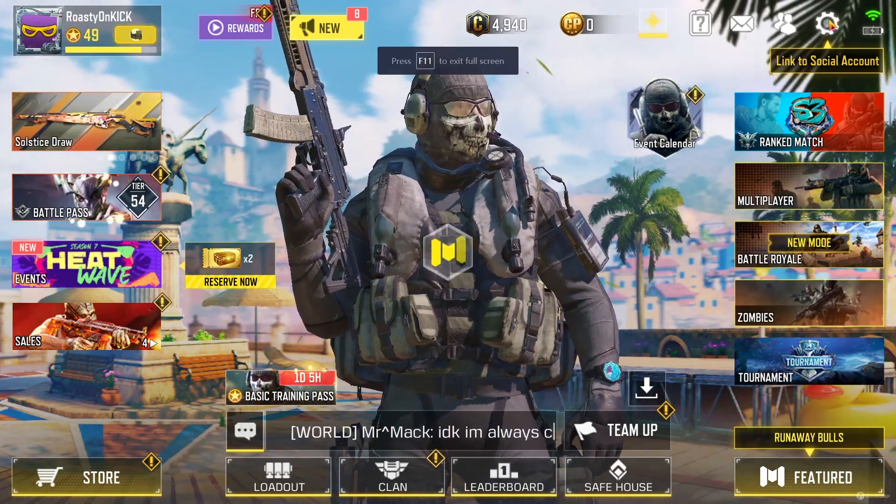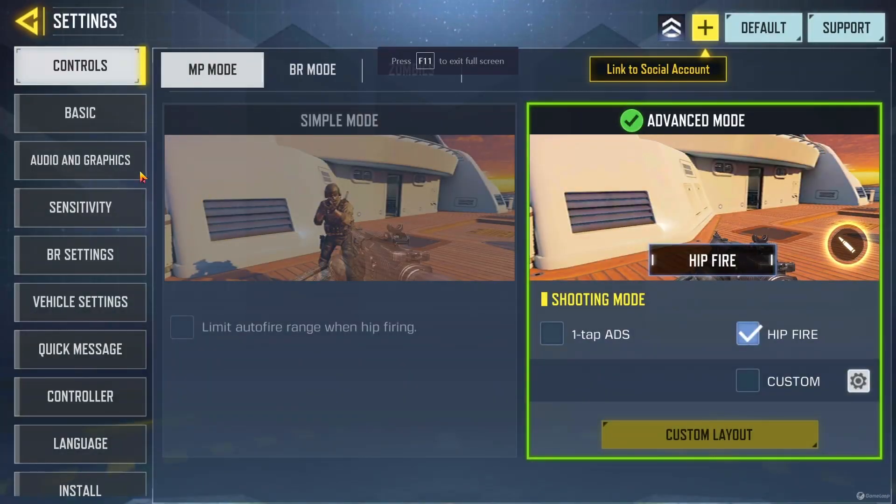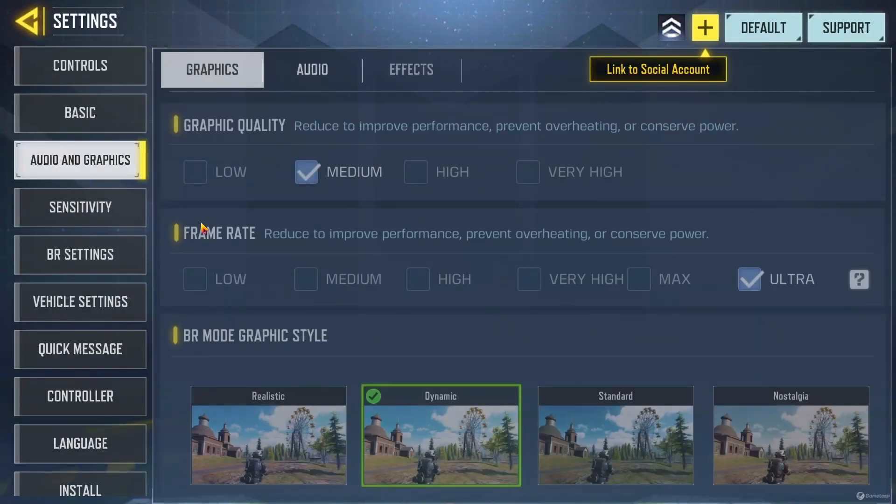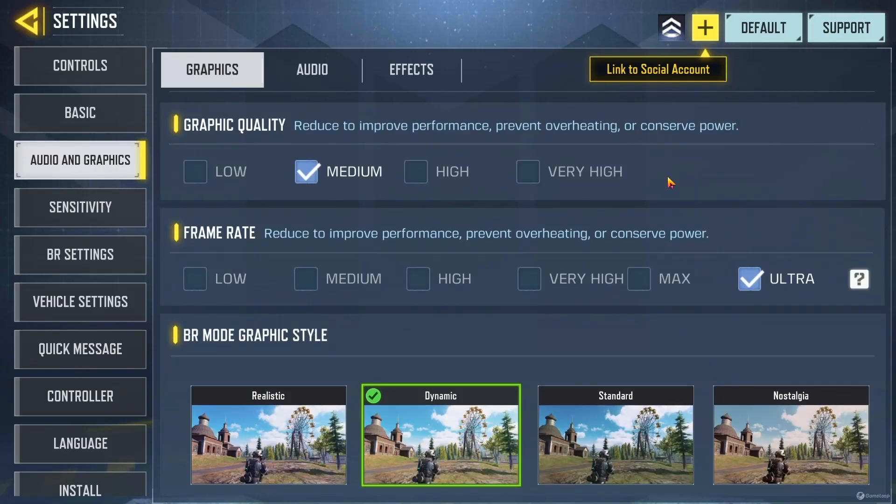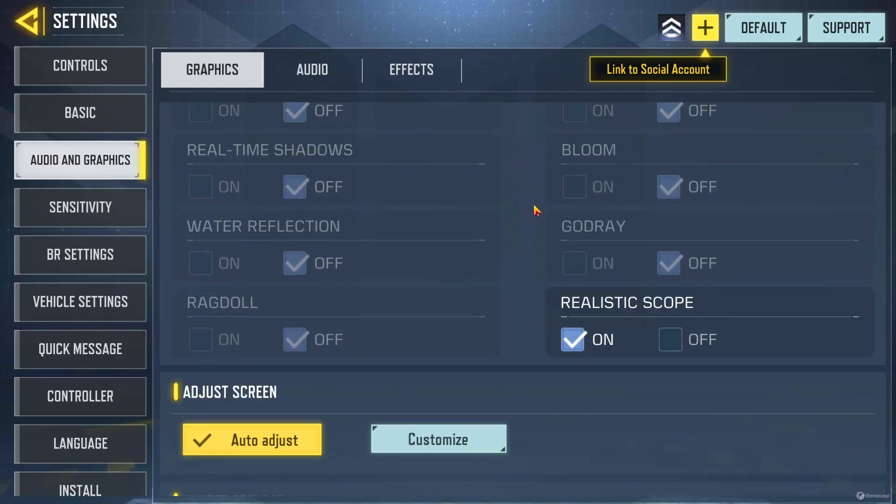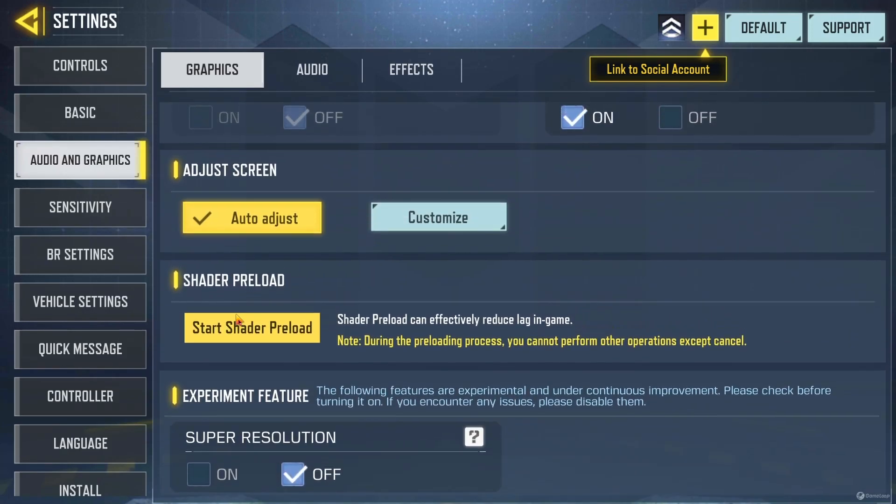Now, last thing, go back in here, go down to graphics, go down to the very bottom. Awesome thing to do to make sure your shaders are looking great and you don't have any further issues. Start that. It's going to make you restart your game. So I wanted you to do this last.